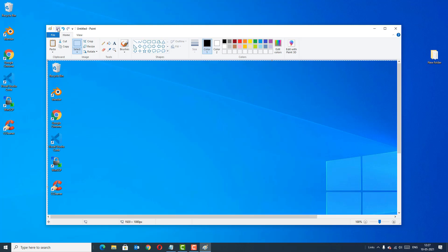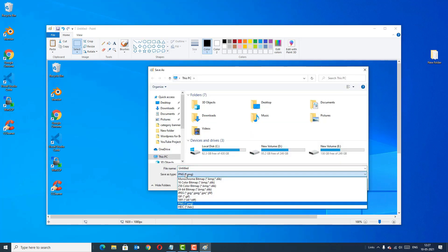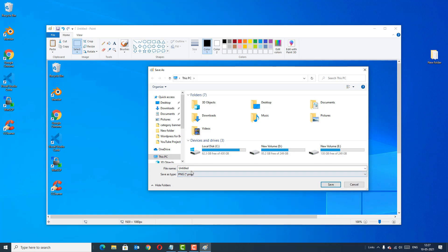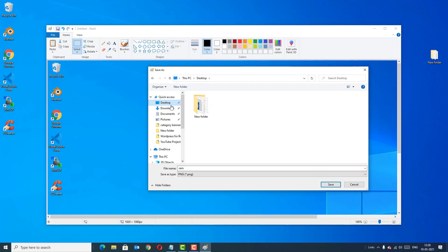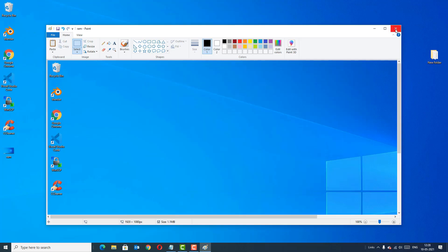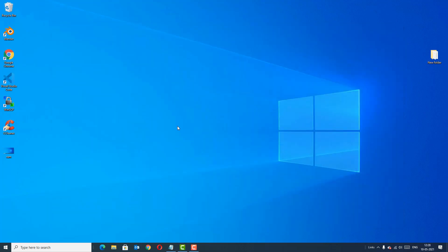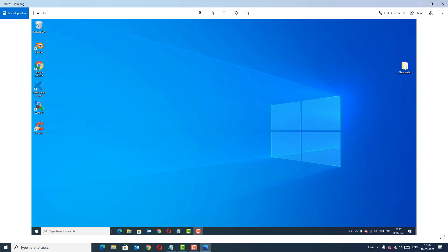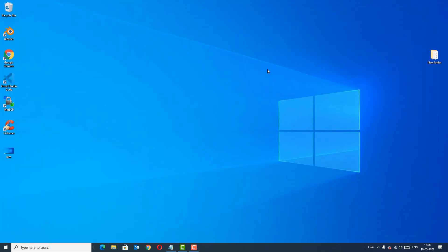Go to the Save button and here you can select the format of the picture. In my case I'm going to save as PNG. Rename the file, locate the directory where you want to save it, and hit Save. Then close Paint. Now we can see we have taken the screenshot of the desktop — this is how we take a screenshot using the Print Screen button.